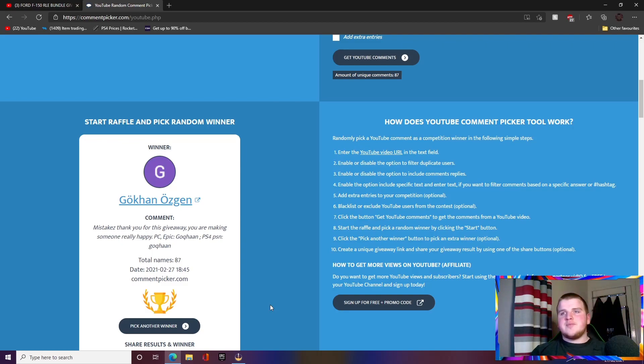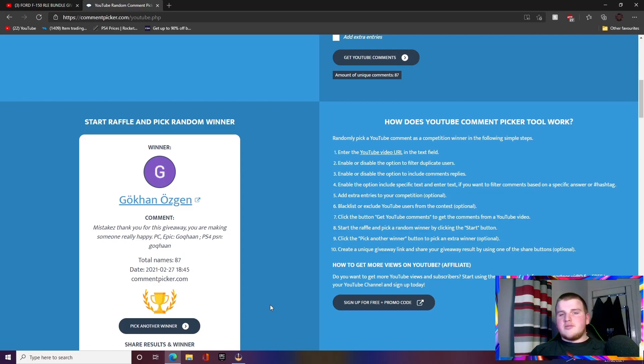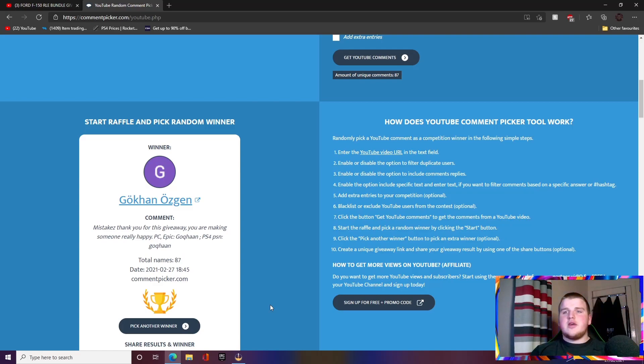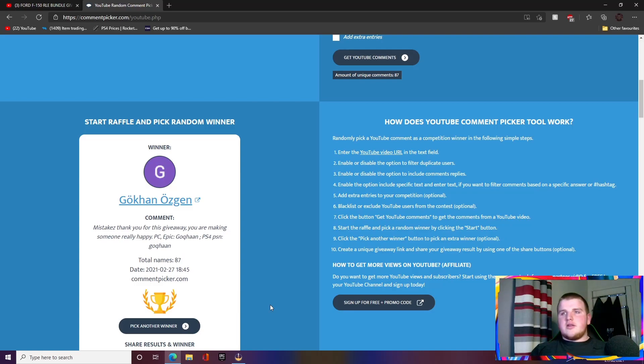And yeah, I'll be messaging him, and yeah, he'll probably watch this video, so comment down in the comments buddy, just so I know that it is you, and you will get your Ford F-150 bundle.